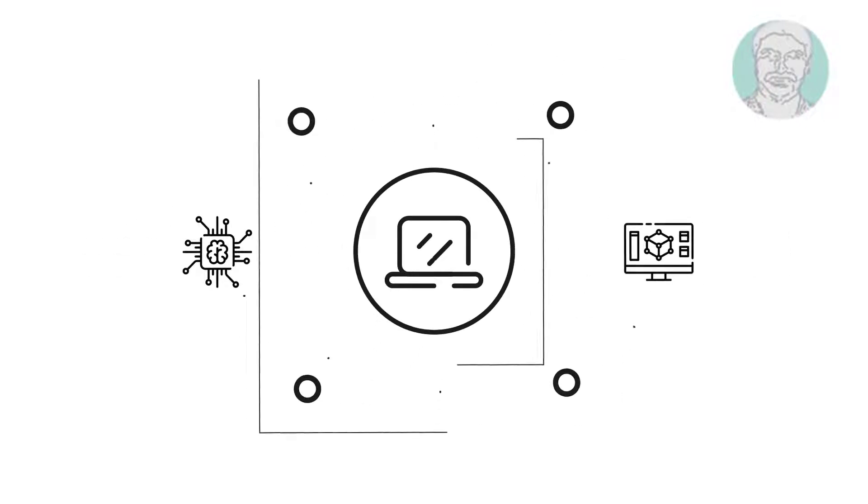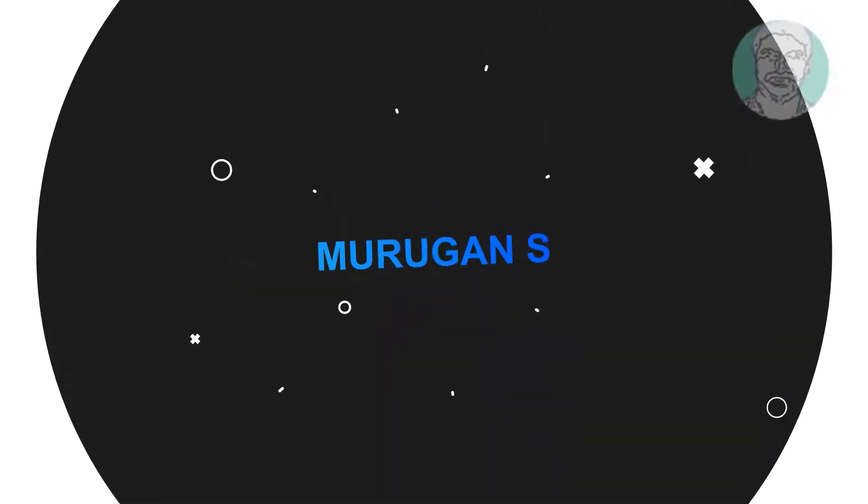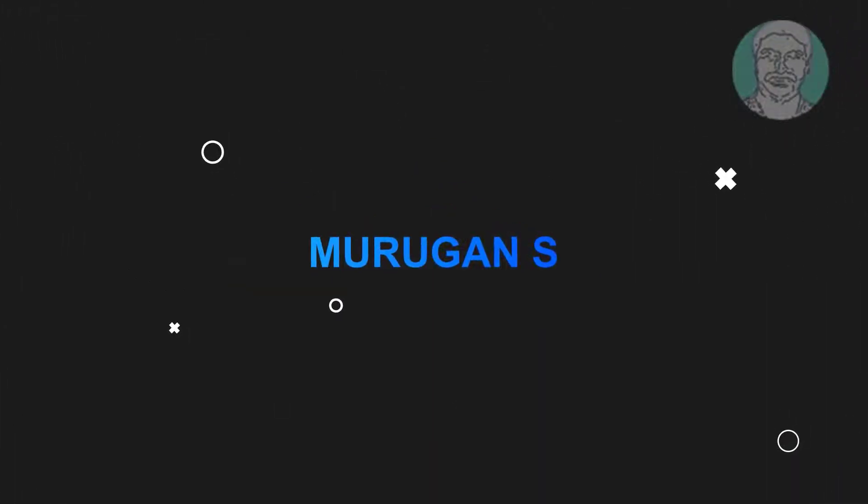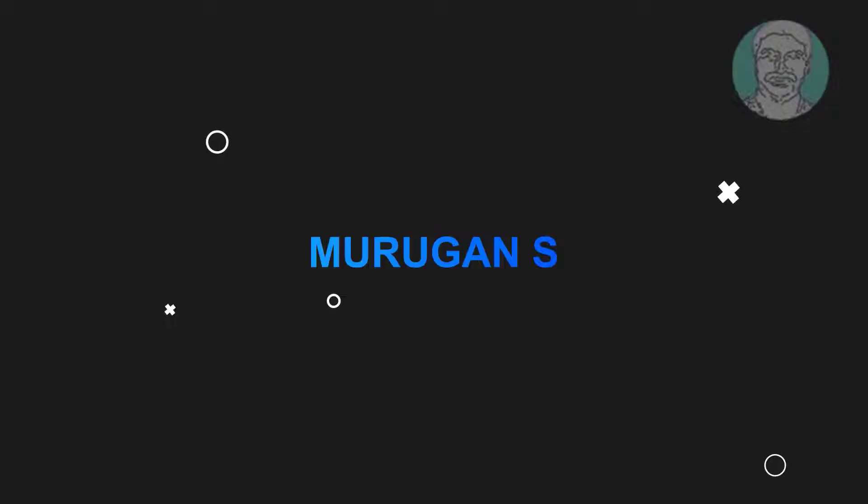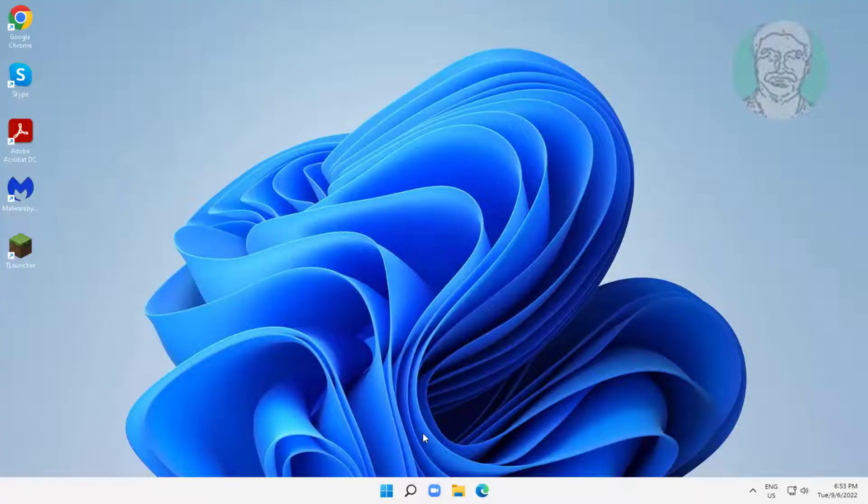Welcome viewer, I am Murigan S. This video tutorial describes how to fix Dell Wi-Fi not working in Windows 11 and 10.